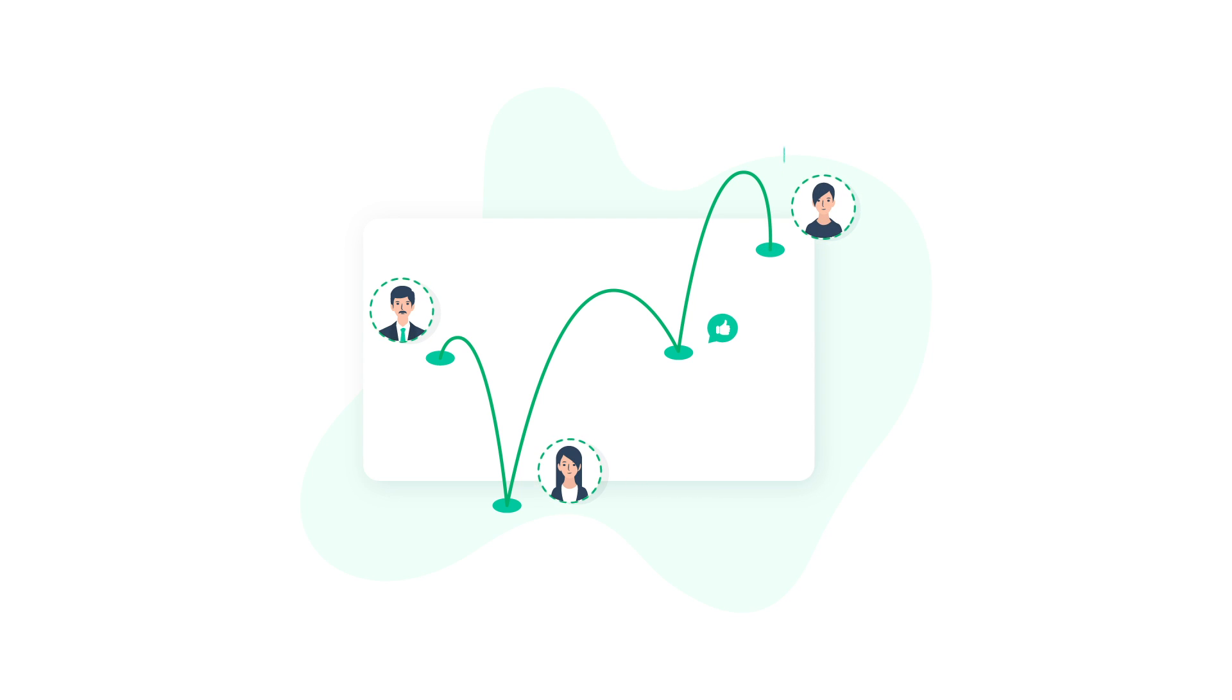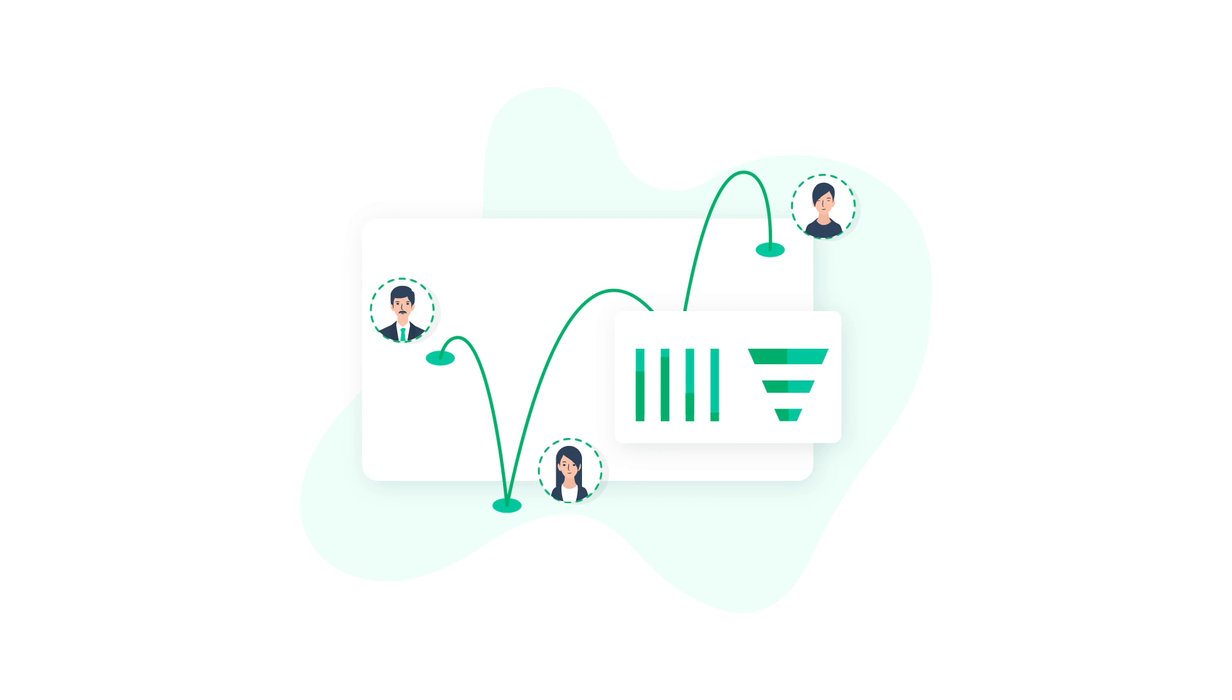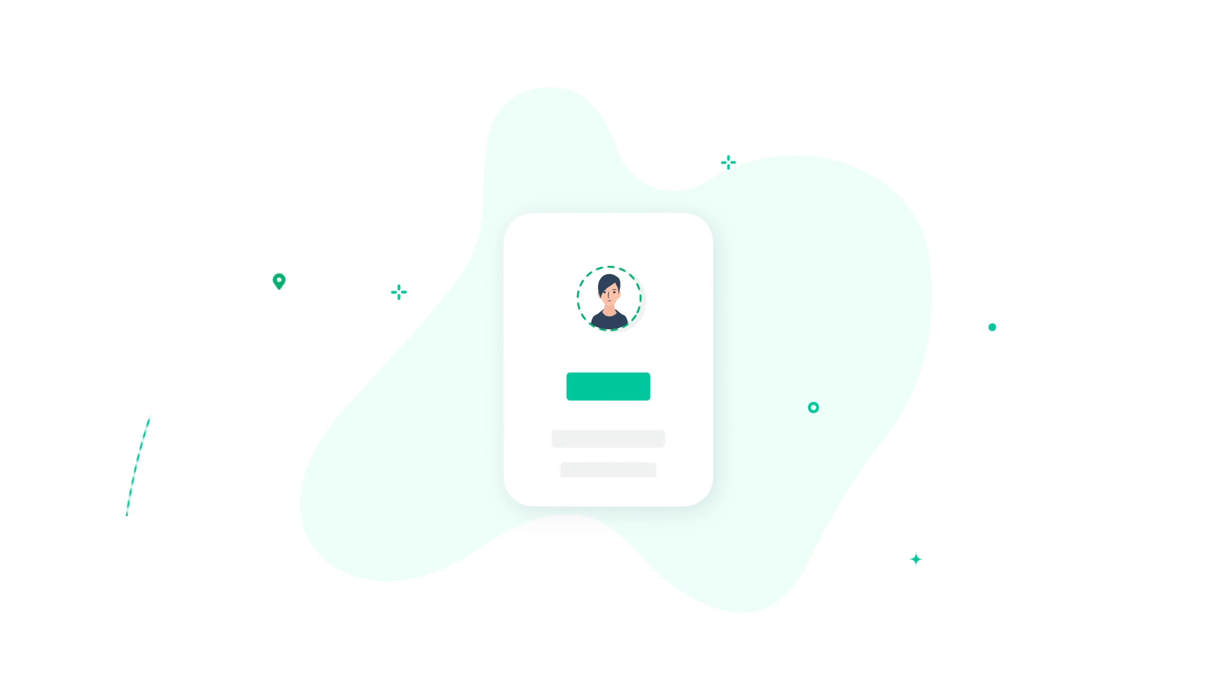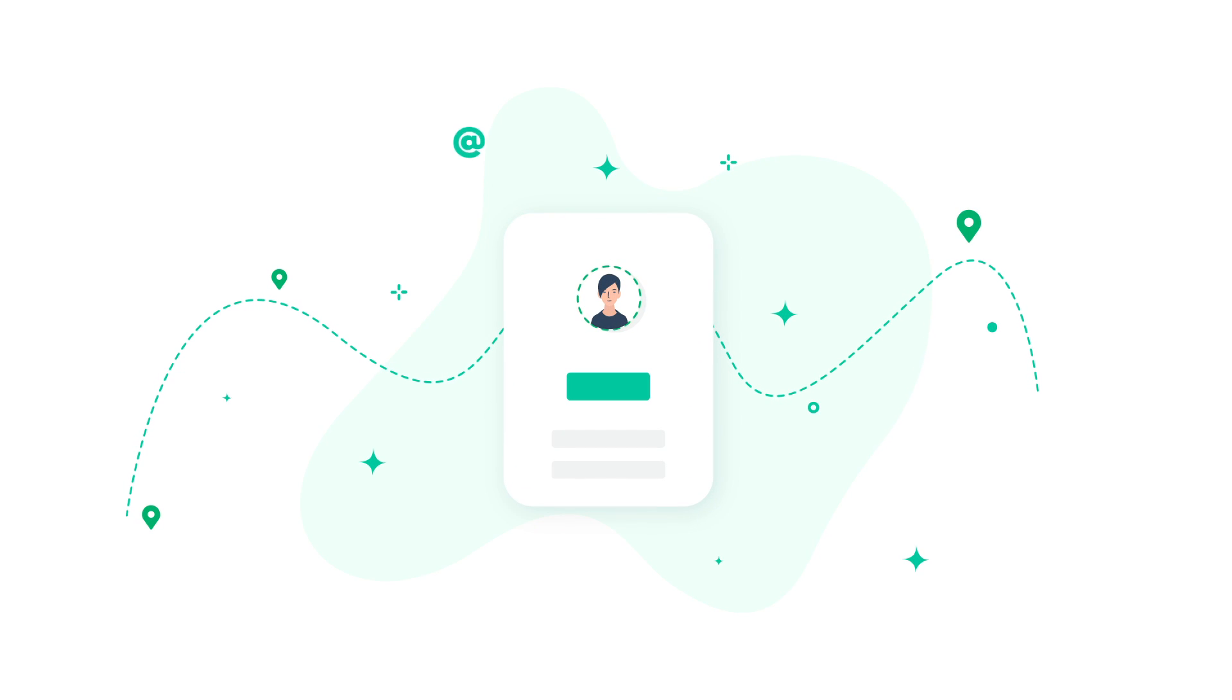It helps you visualize how the deals progress in the sales pipeline, manage information about contacts, and keep track of all of the interactions, be it via email, phone call, Twitter, and so on.